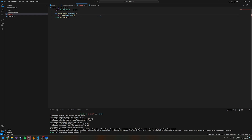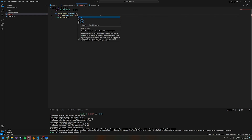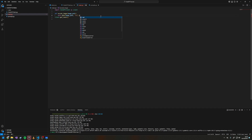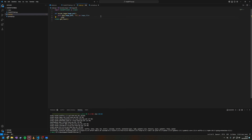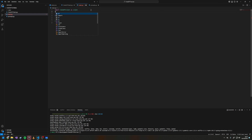We return base64.b64encode — we need to import base64 — and we call base64.b64encode with image_file.read().